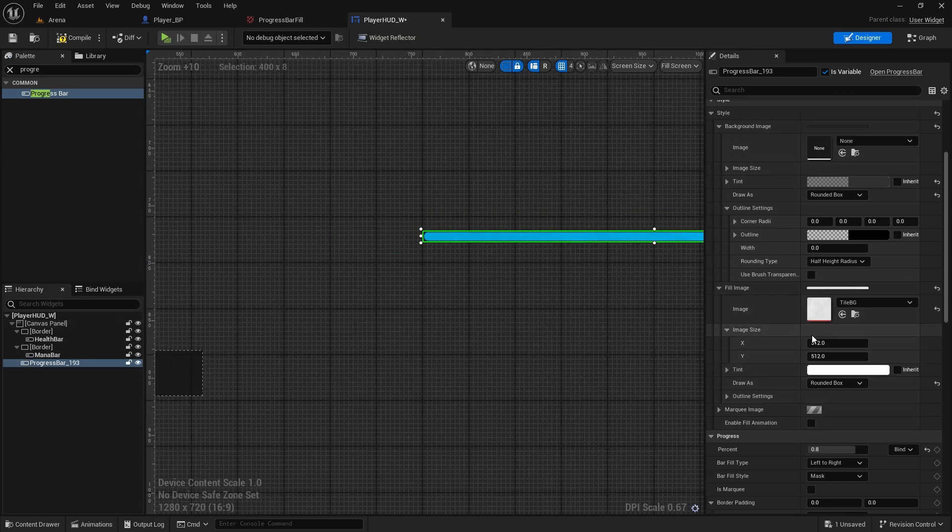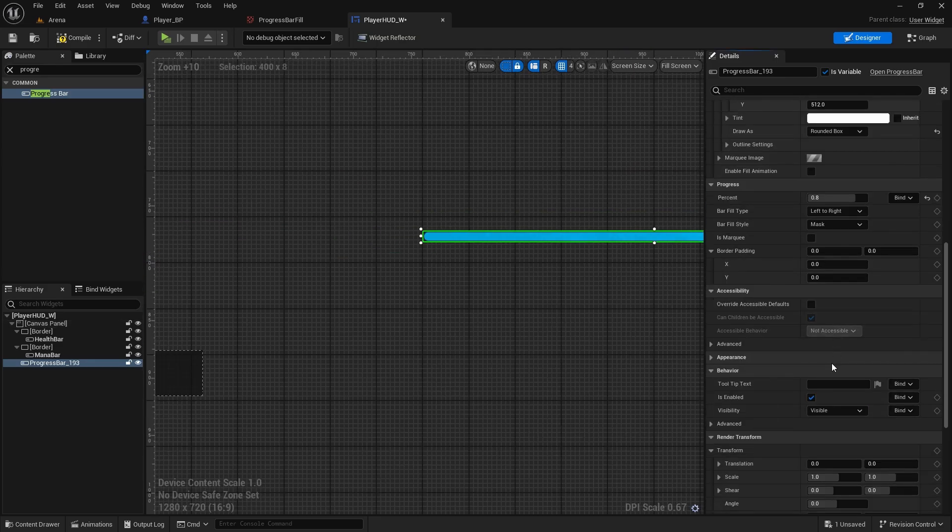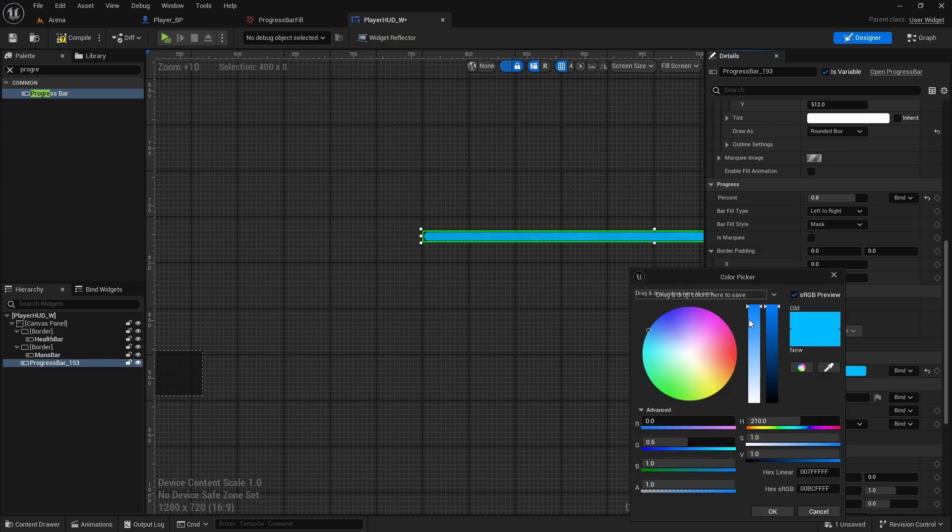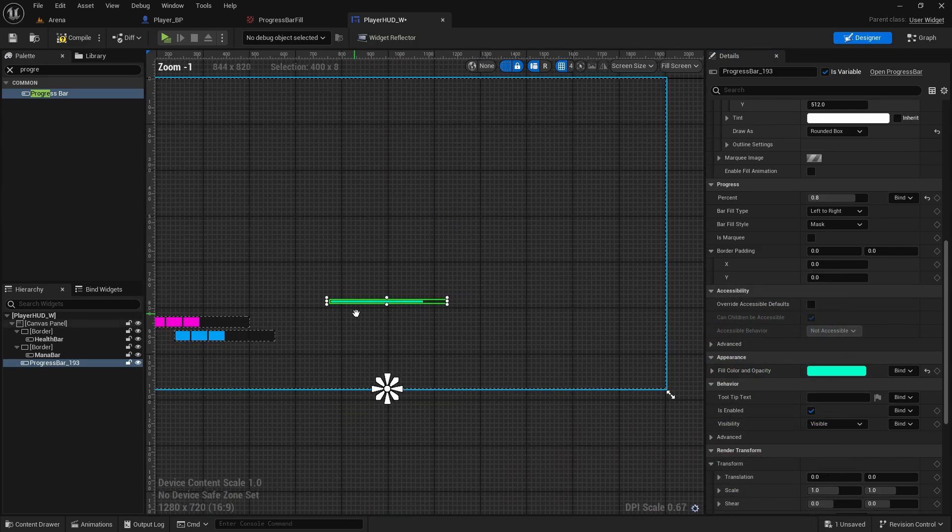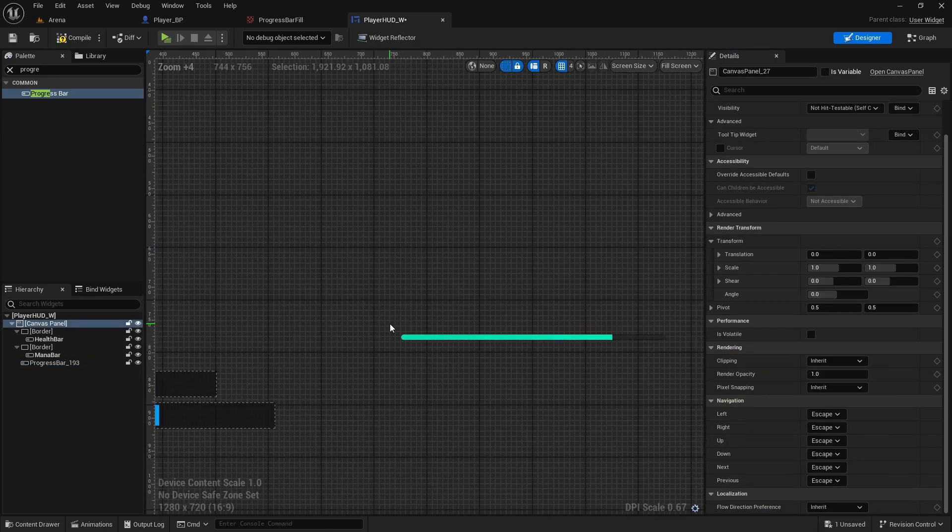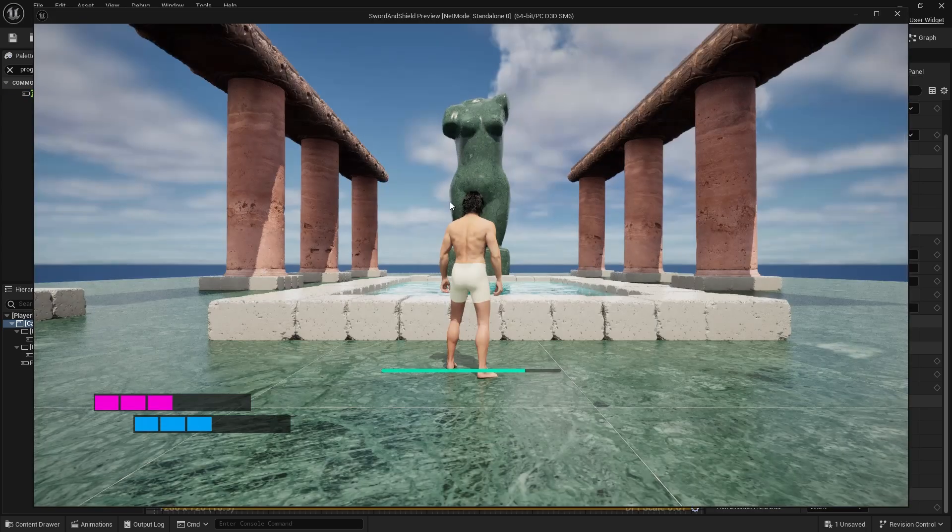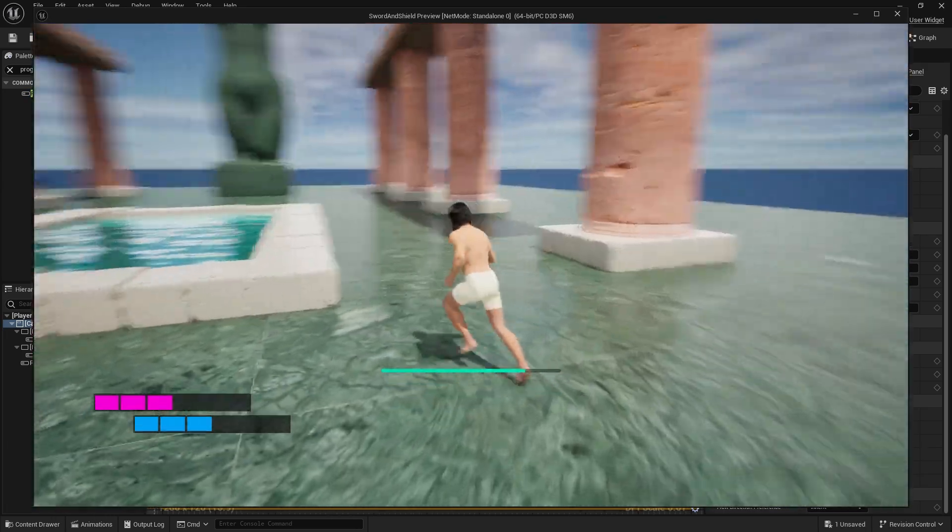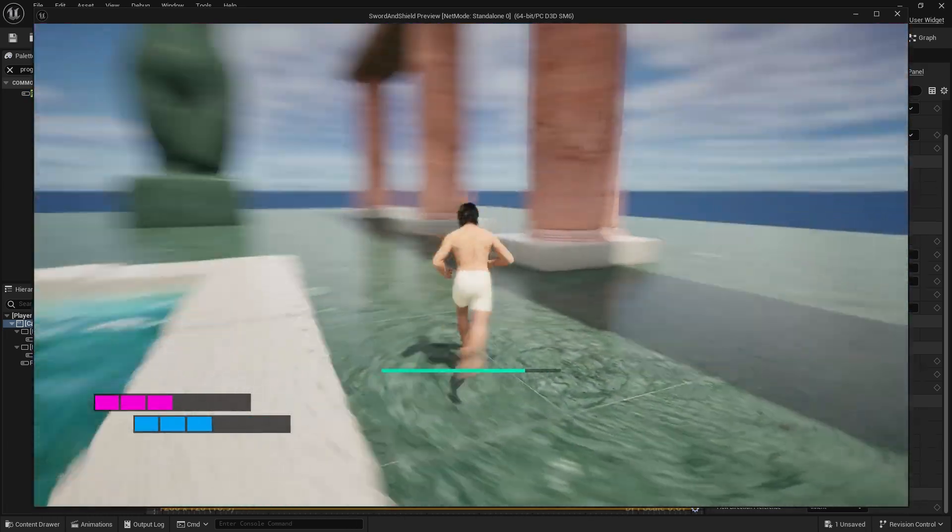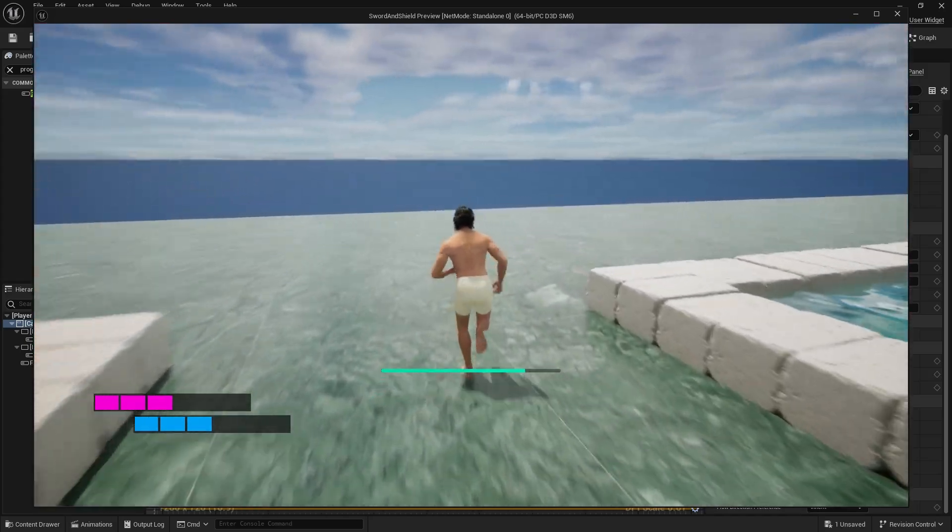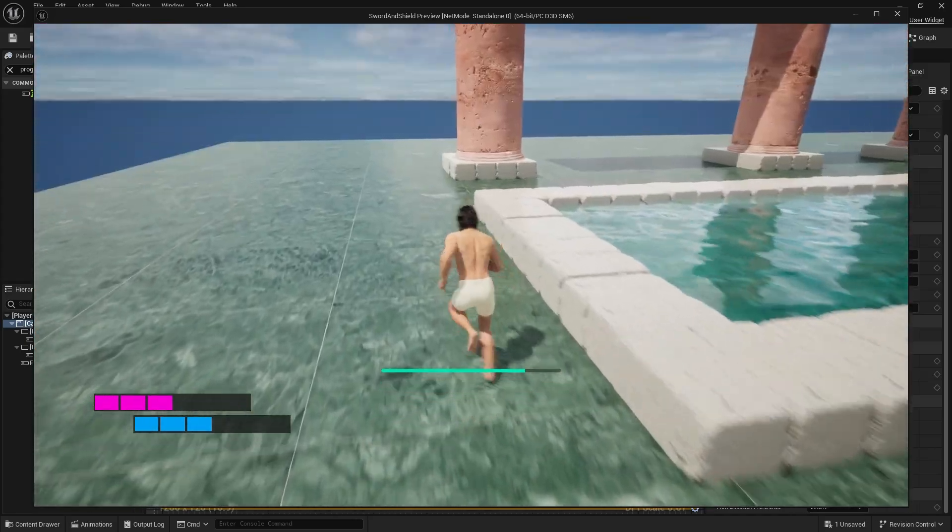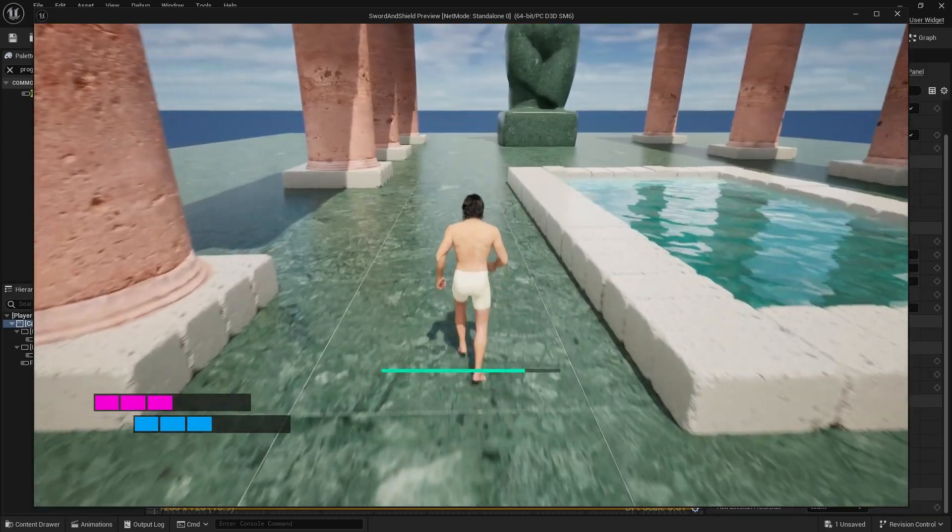And now we can change the color down here. So maybe something like this. And let's see what that looks like. Cool, so we do have a bar in the middle as well that will be draining with the stamina, and then we got health bar and mana bar.